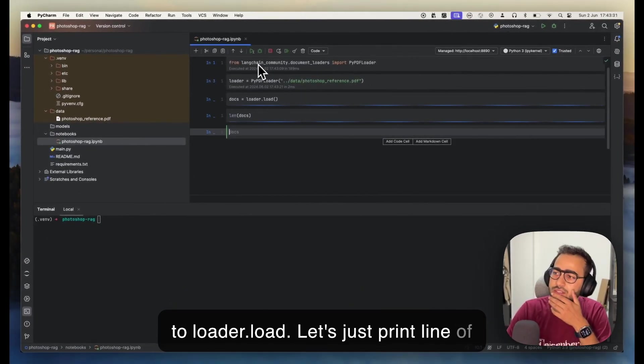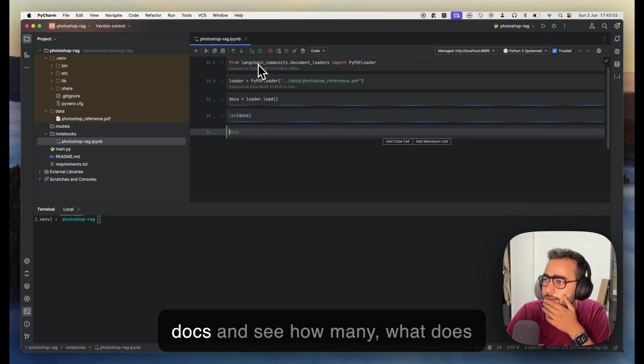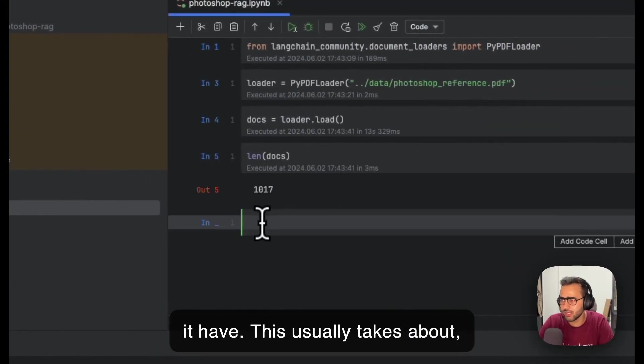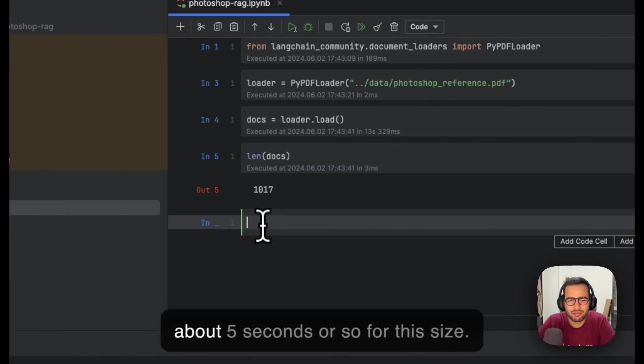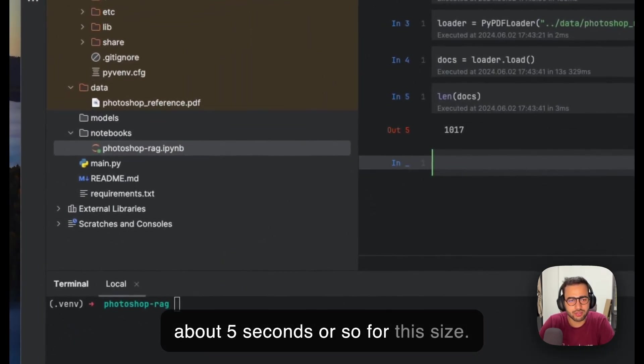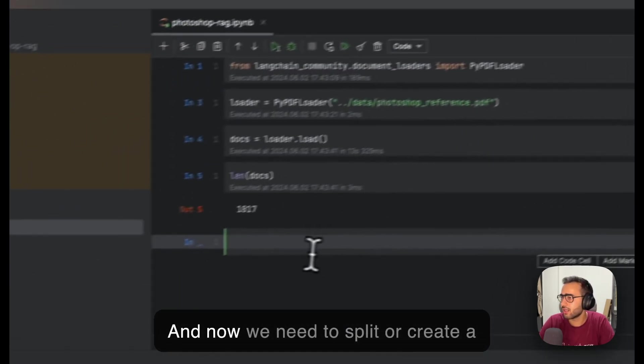We have docs equals loader.load. Let's just print len of docs and see how many it has. This usually takes about five seconds or so for this size.